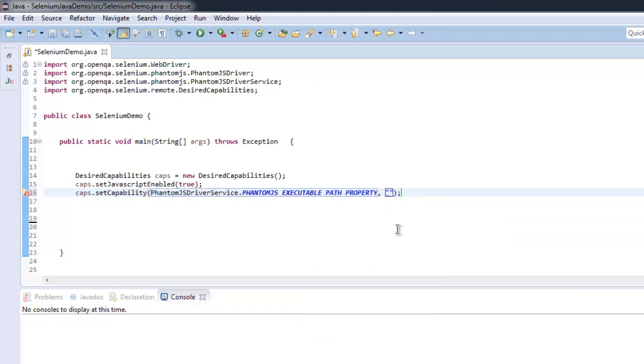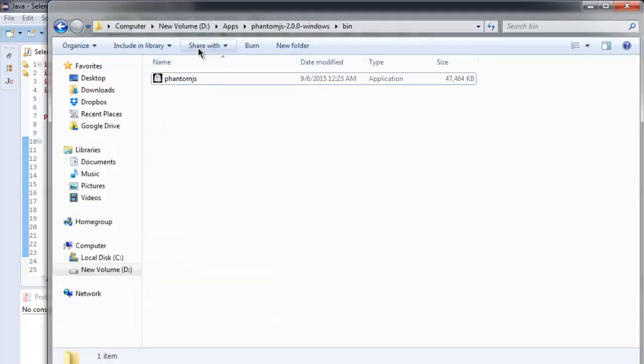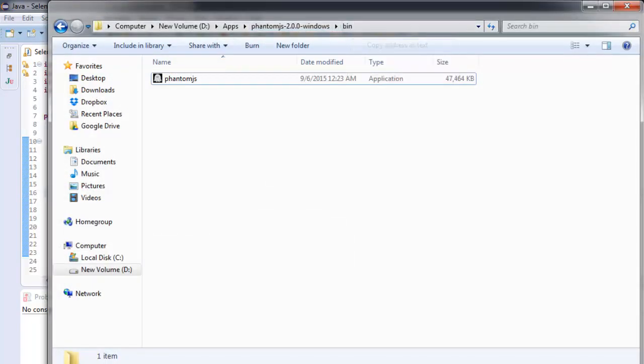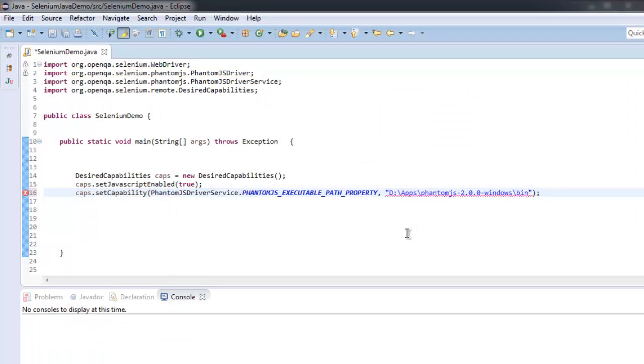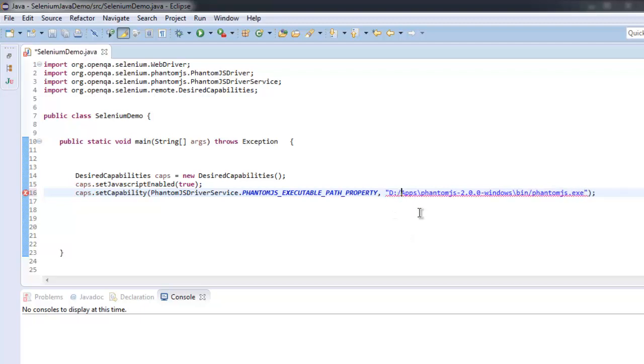Then we will simply point to our address here within double quotes, and then phantomjs.exe. Make sure that it is a backslash so that it can recognize the path.